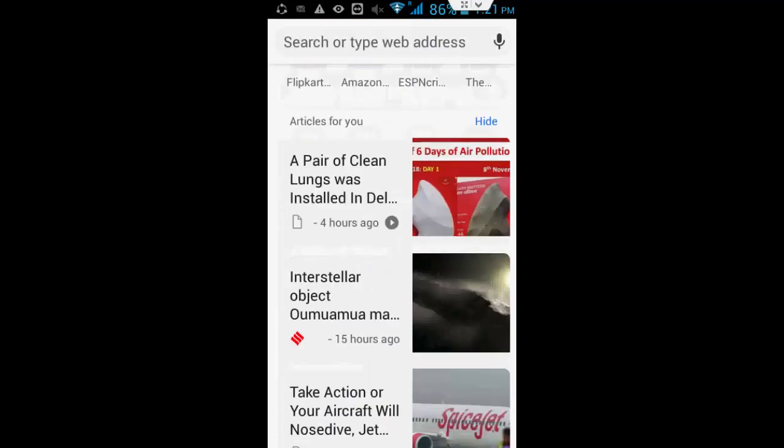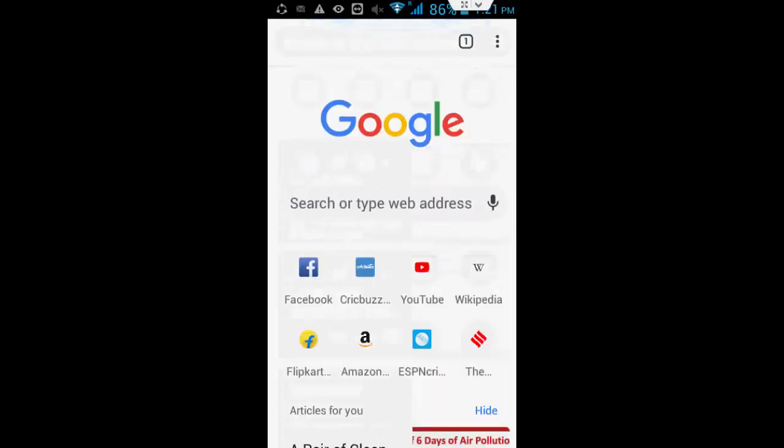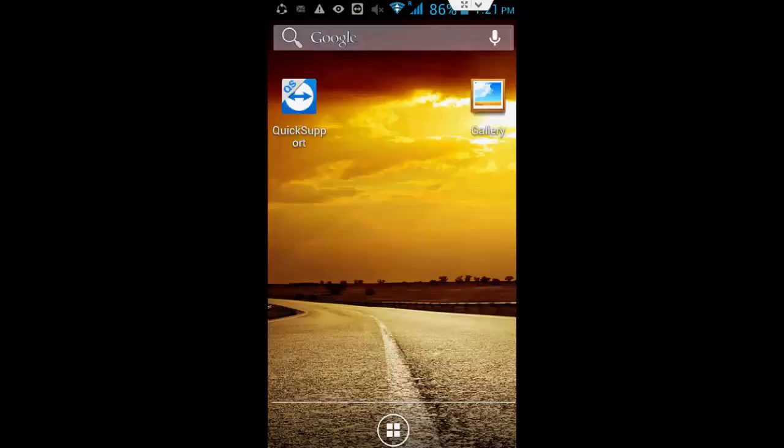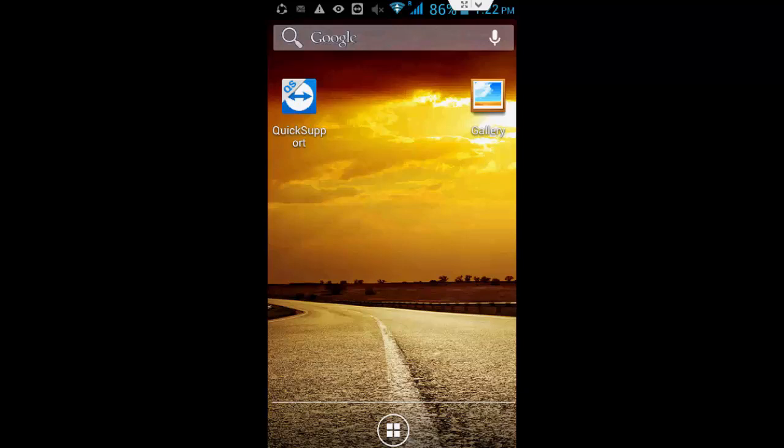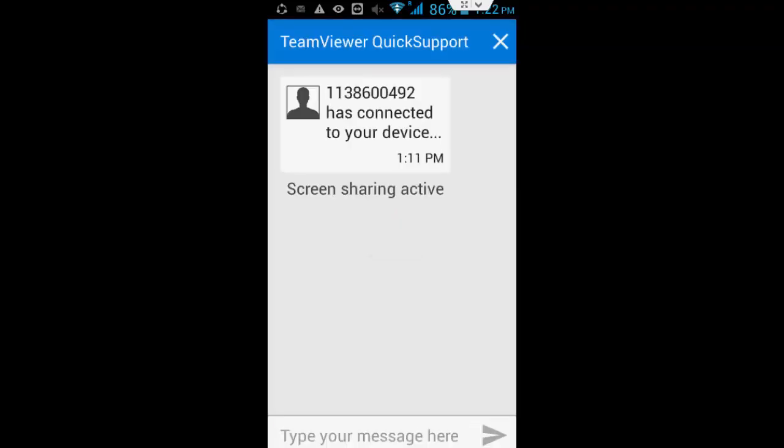After this, open your Chrome browser and try to search. If your problem is still not solved, then the last option is to uninstall your Chrome browser.